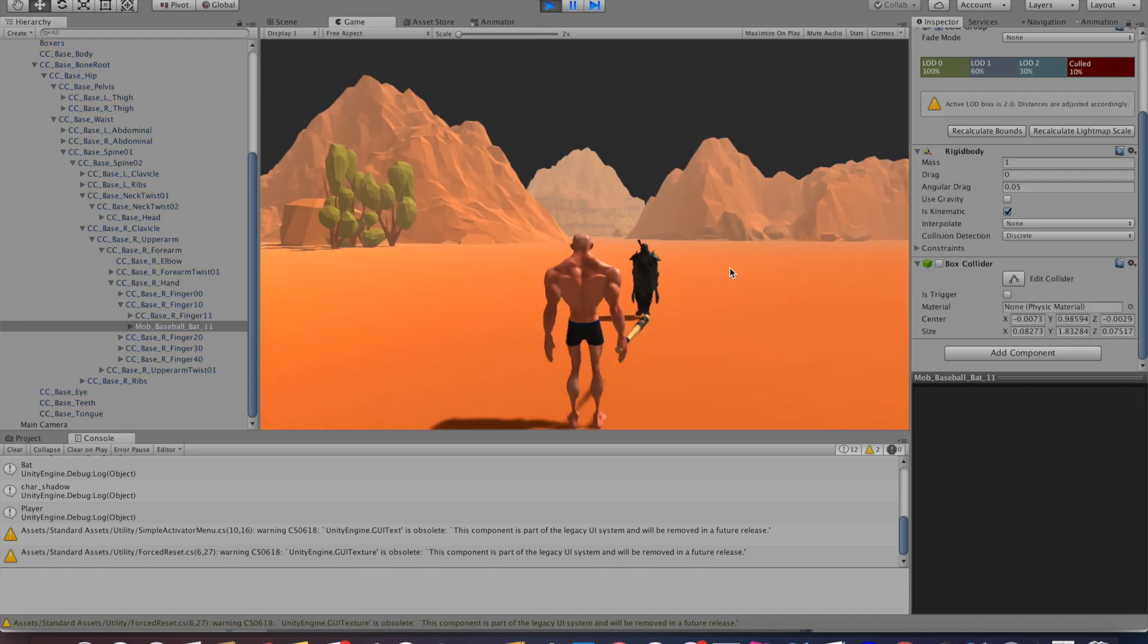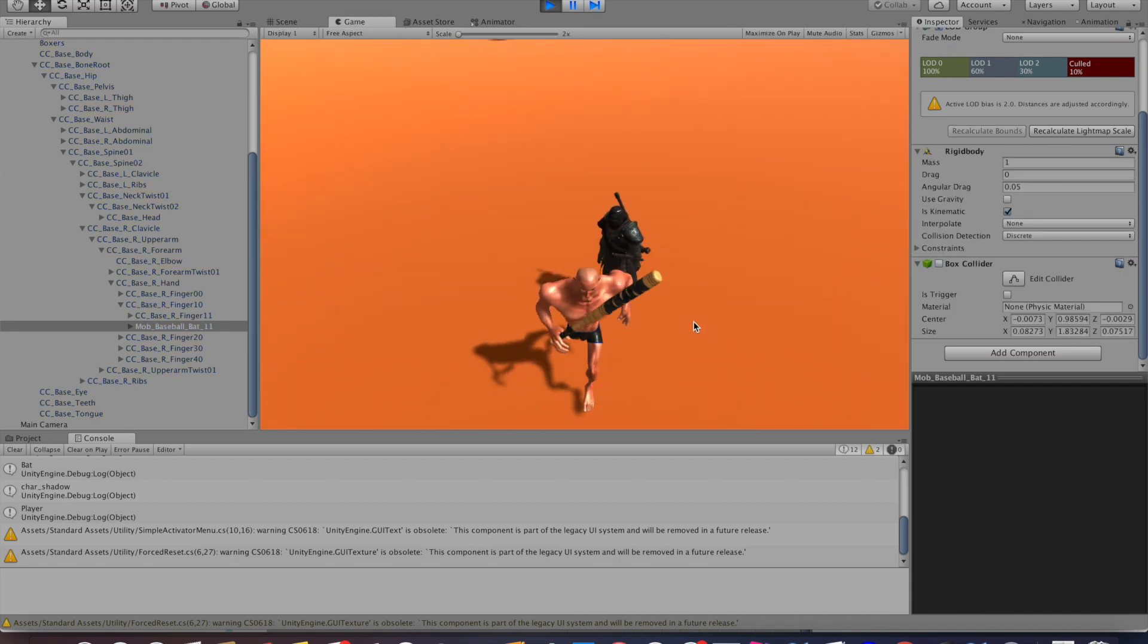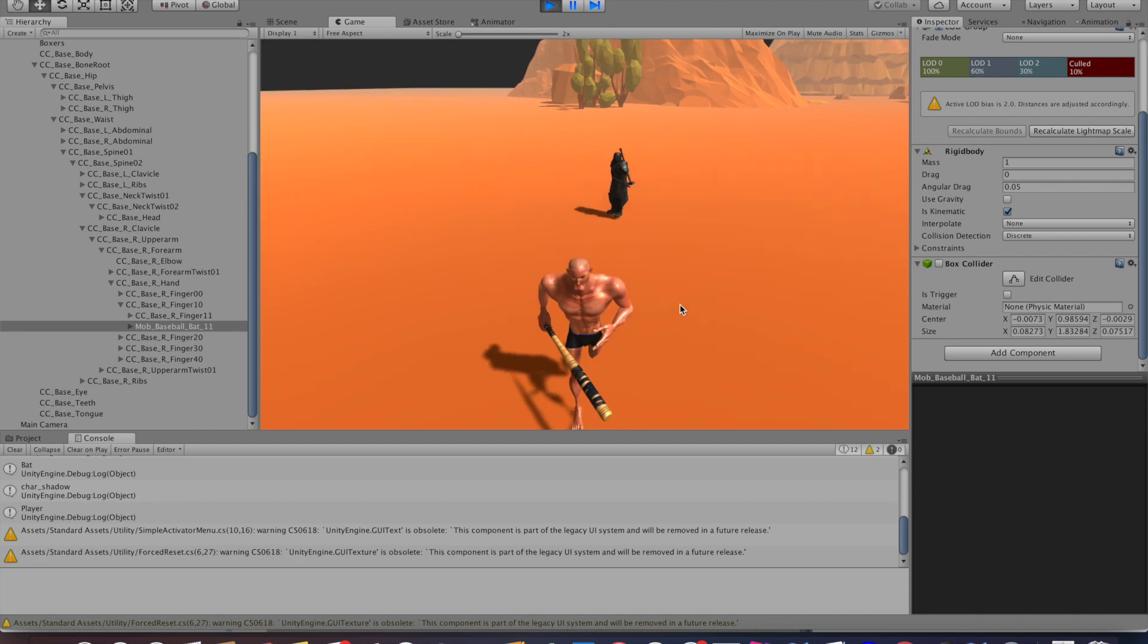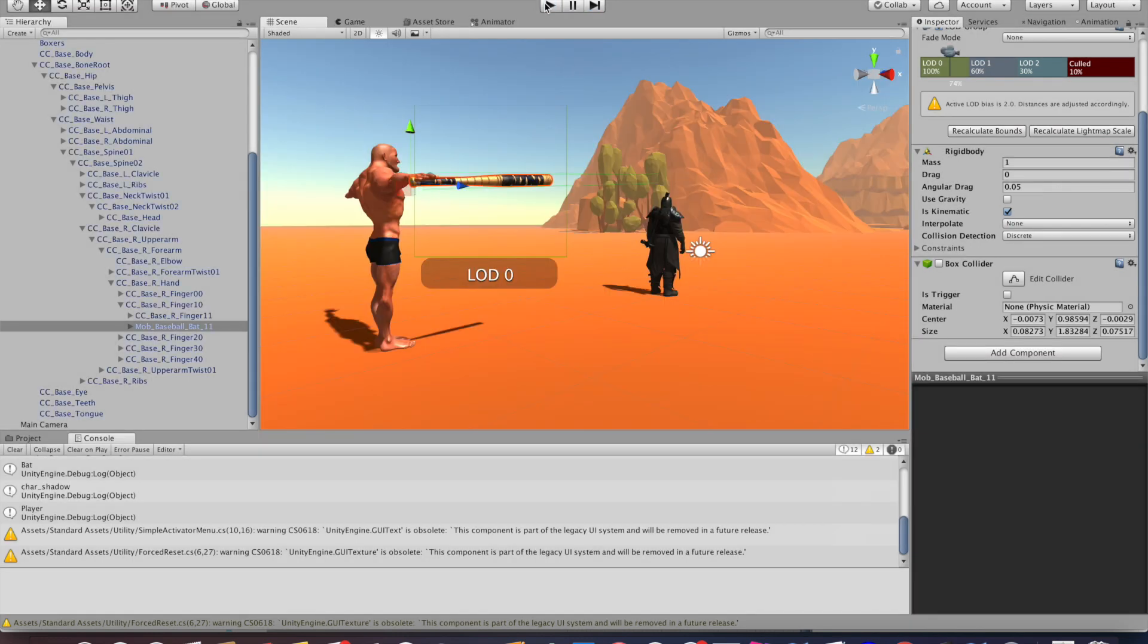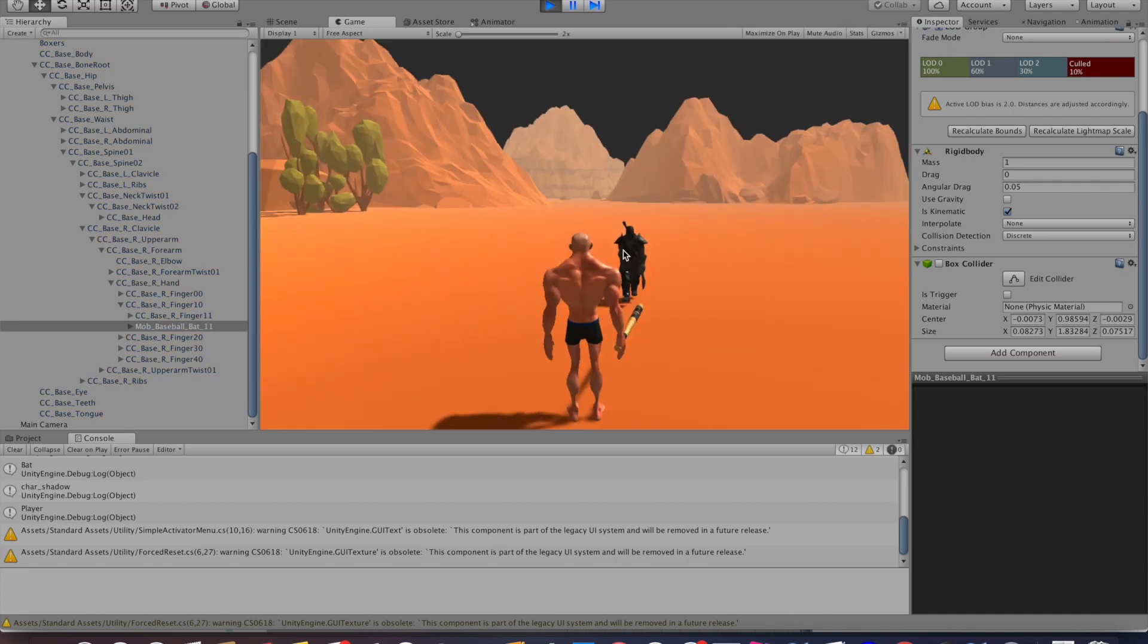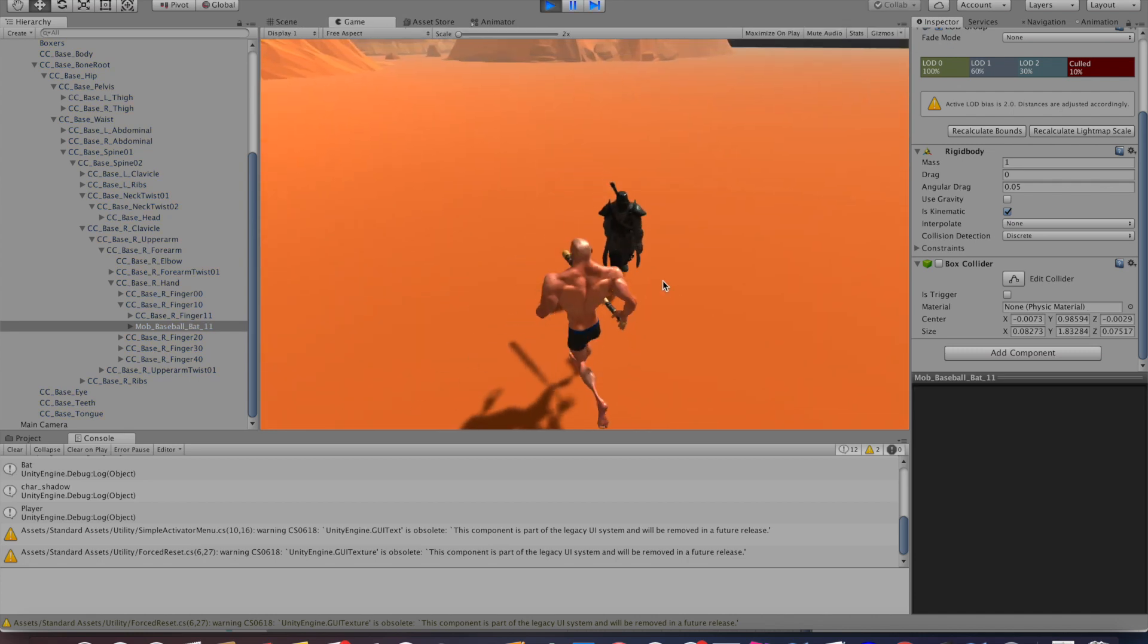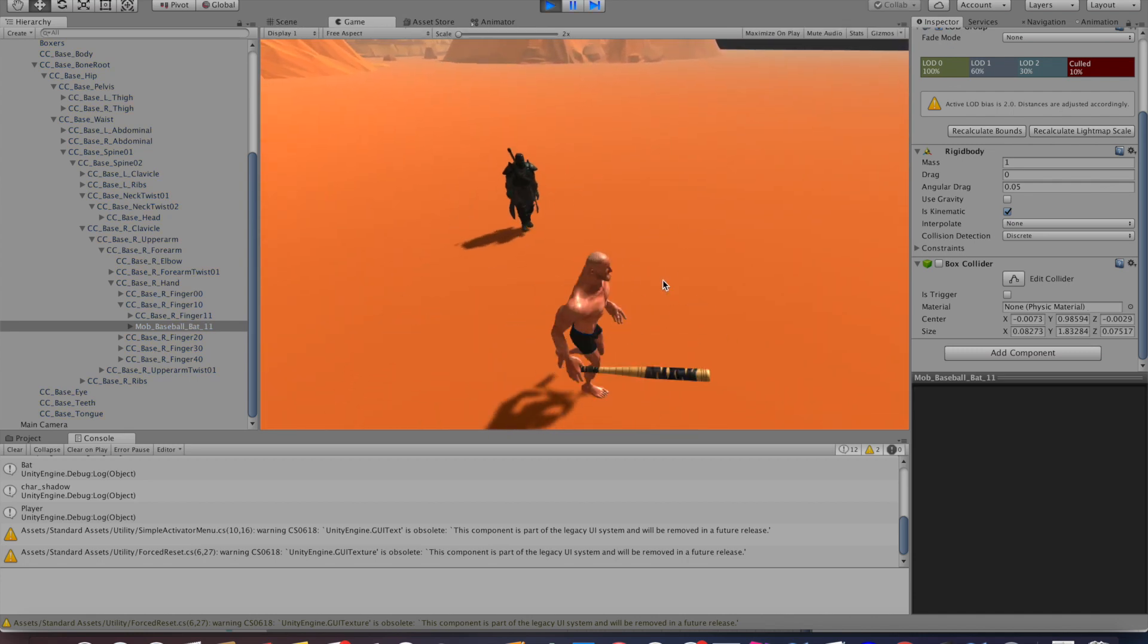So click on play and see what happens. As you can see, the enemy is following us. Now we hit him and he stops following us. So everything works as expected. Now we can move on to the next step.